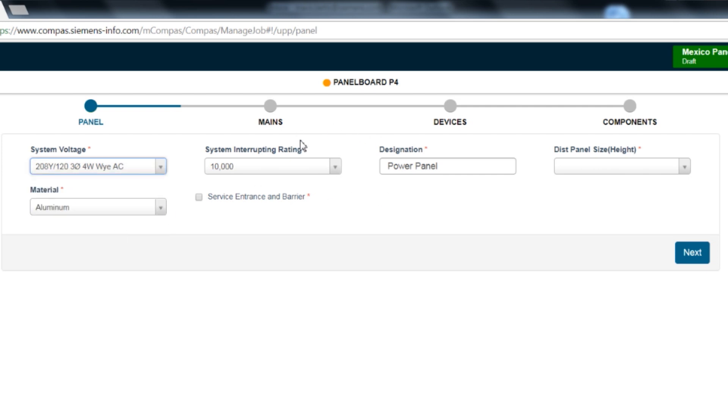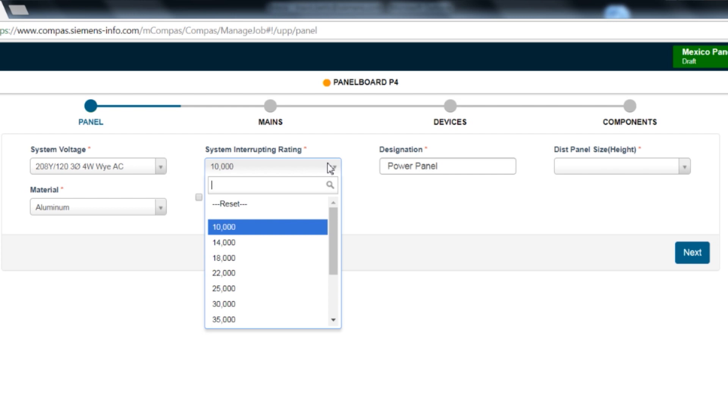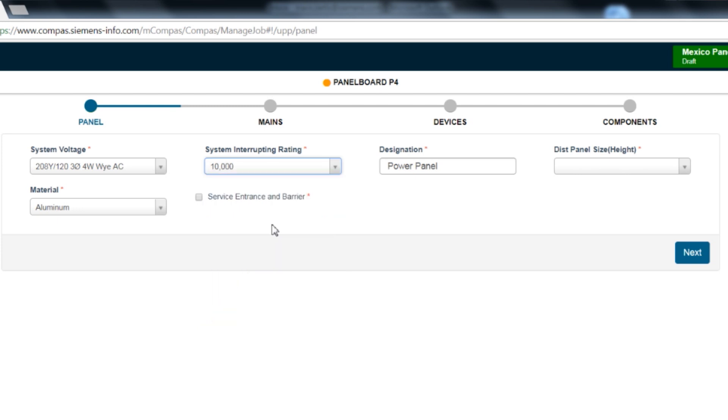The second selection is the system interrupt rating. This will determine the breaker selection. All UPP interiors are rated 200,000 amperes and the system rating is limited to the lowest rated breaker in the panel. For this exercise, we will select 10,000 amps for the interrupt rating.